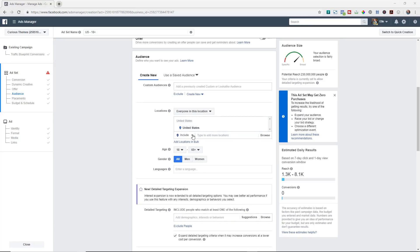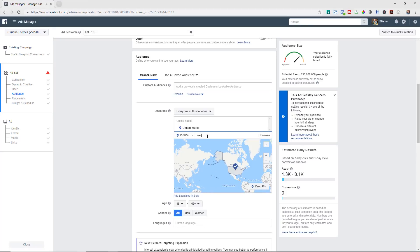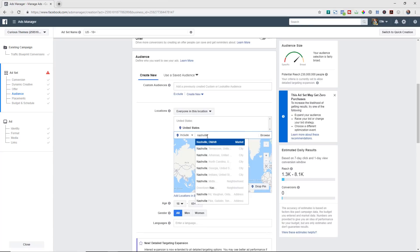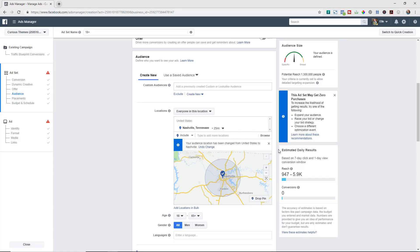This is automatically set up as the US, which is where I'm at. Now this company was located in Nashville, Tennessee, so I'm going to come in and select Nashville, Tennessee. You can see it defaults to a 25 mile radius. I can make that a little bit bigger, but I think that's actually a pretty good size considering how Nashville and the surrounding areas are laid out.